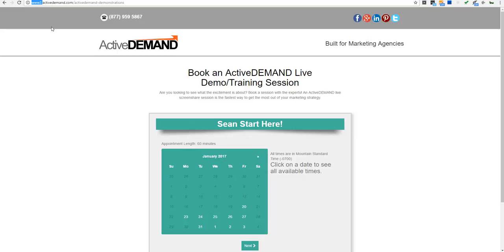In most cases this works extremely well — there's no need to have the landing page on the main domain. But there might be scenarios where the client prefers all landing pages on the main www subdomain. Since the www subdomain points to the main website, it's not available to ActiveDemand landing pages directly. The solution is: if the main website is hosted on a WordPress CMS, you can use the ActiveDemand plugin to render the landing page from within WordPress.